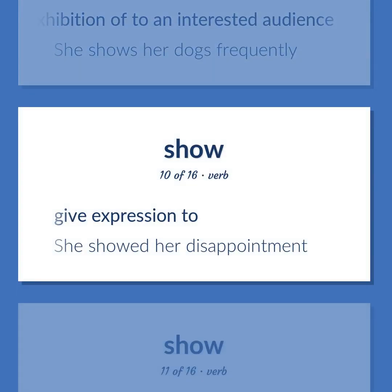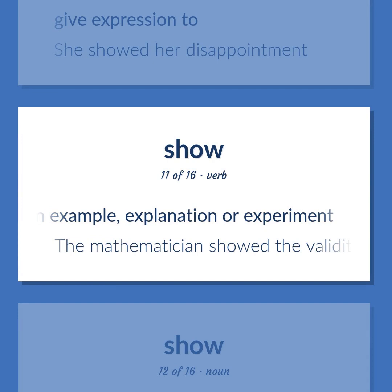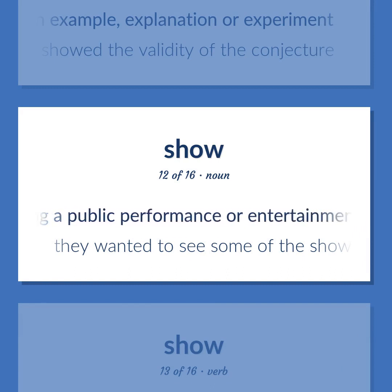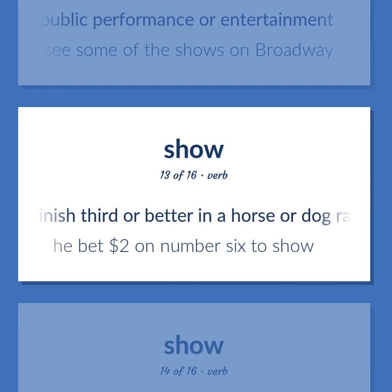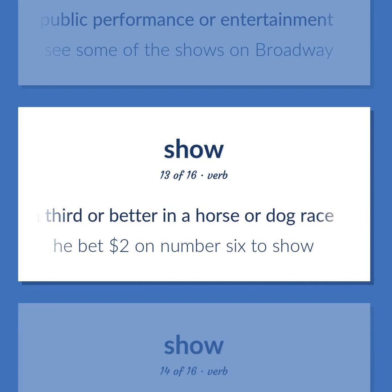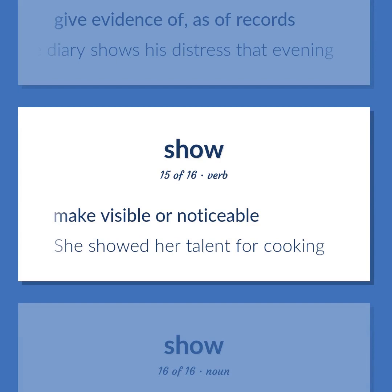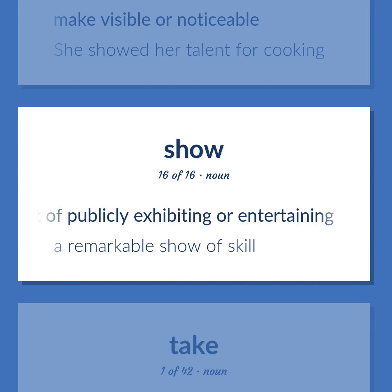Give expression to — she showed her disappointment. Establish the validity of something, as by an example, explanation, or experiment — the mathematician showed the validity of the conjecture. A social event involving a public performance or entertainment — they wanted to see some of the shows on Broadway. Finish third or better in a horse or dog race — he bet $2 on number six to show. Give evidence of, as of records — the diary shows his distress that evening. Make visible or noticeable — she showed her talent for cooking. The act of publicly exhibiting or entertaining — a remarkable show of skill.